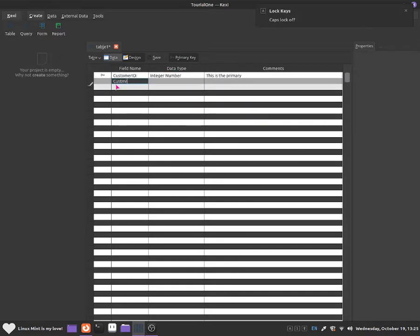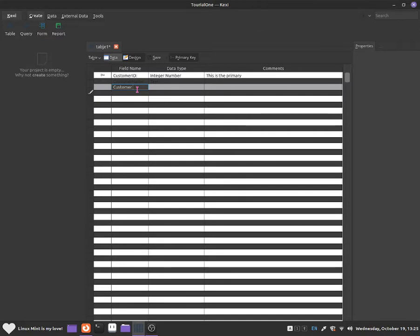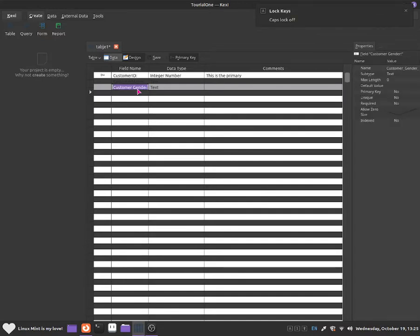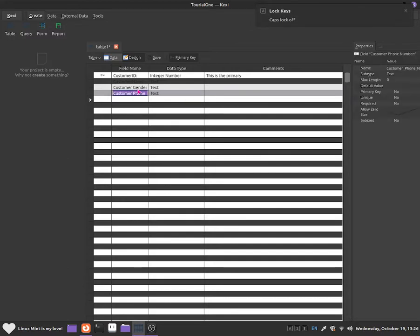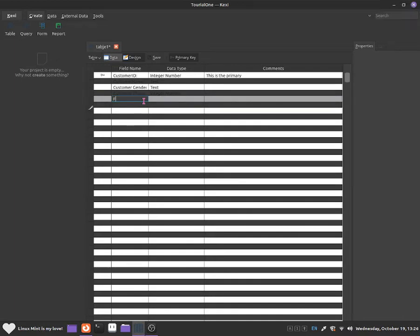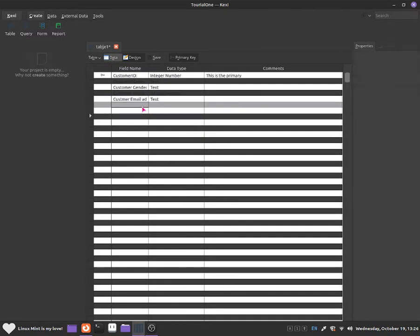Now let me add customer name — this one will be a text data type. Next I'll add customer gender and keep it as text. Then customer phone number, which I want as an integer number because a phone number is a number. And now I'm going to add customer email address and set that one as text.